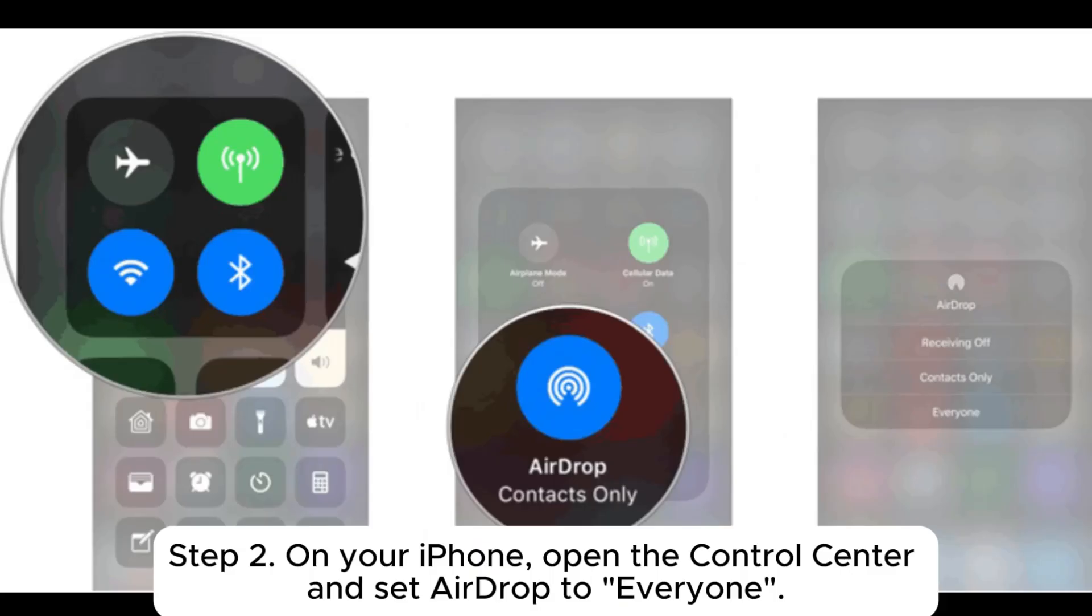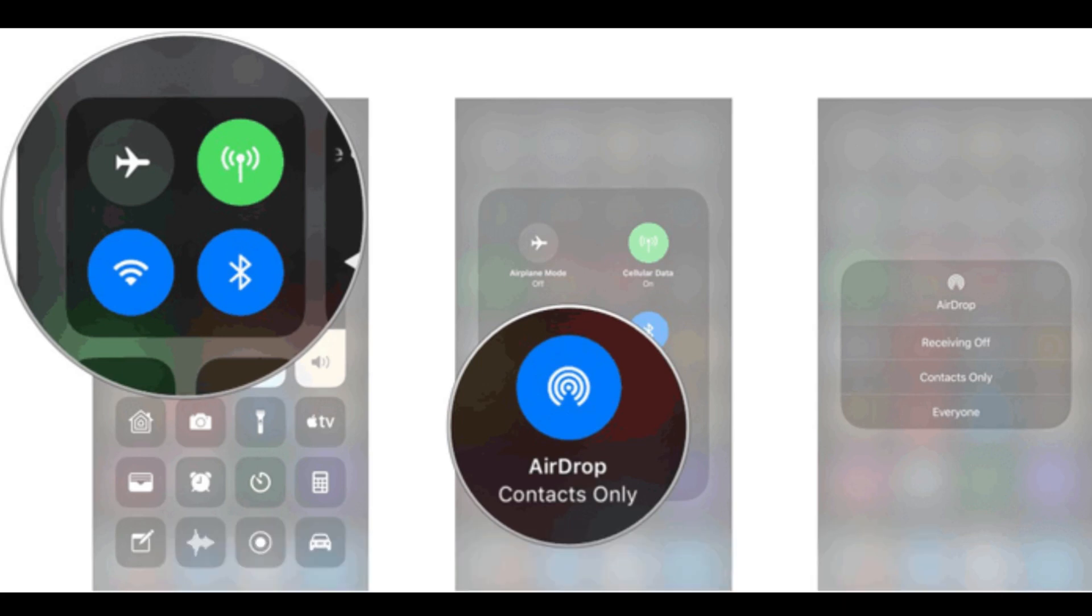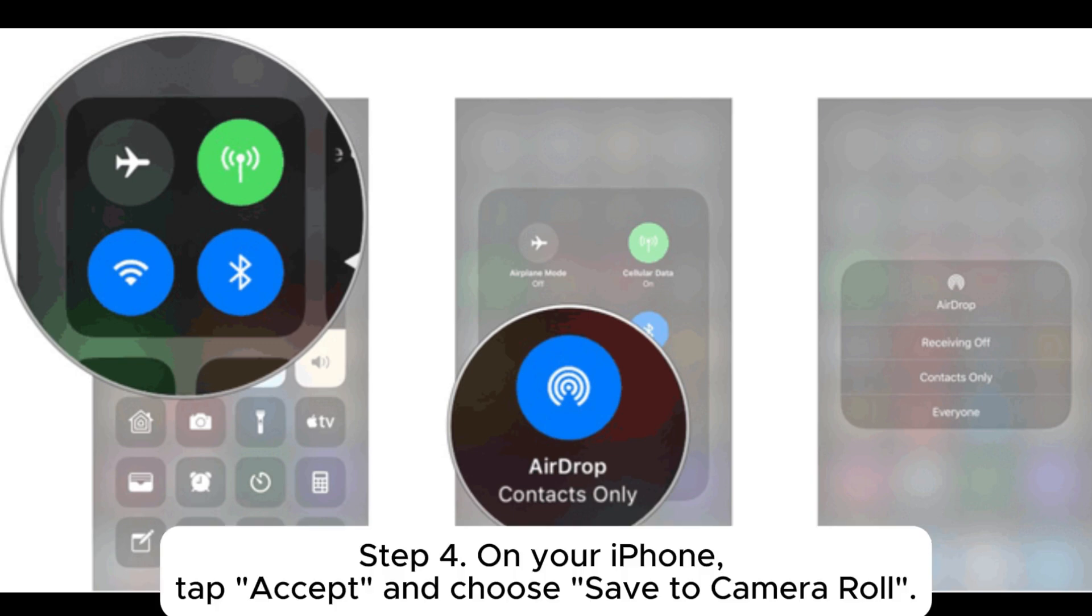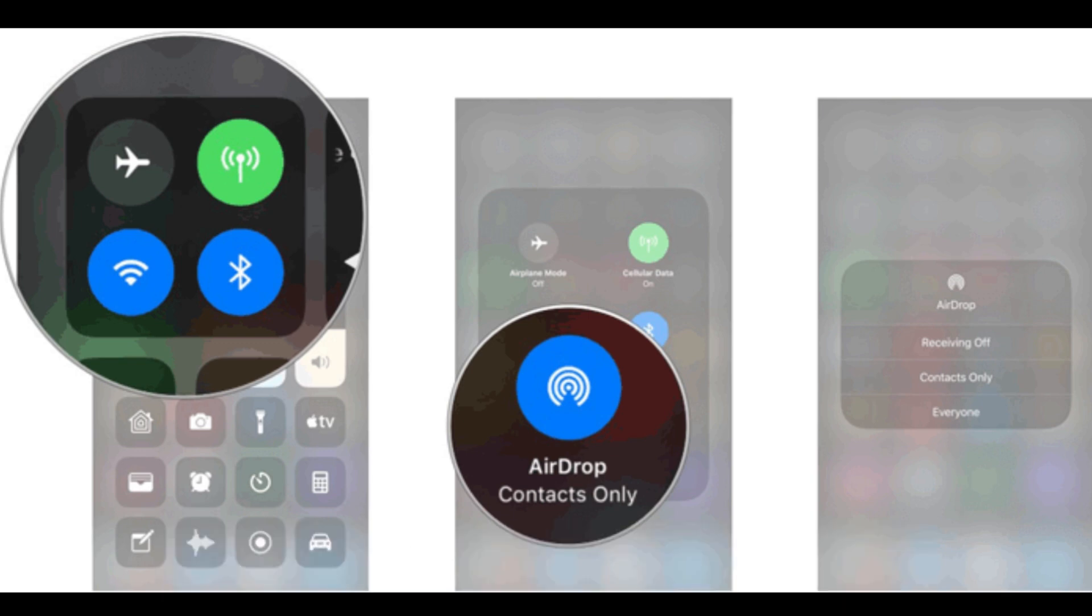Step 2: On your iPhone, open the Control Center and set AirDrop to everyone. Step 3: On your Mac, right-click the video you want to transfer, select Share AirDrop, and choose your iPhone device. Step 4: On your iPhone, tap Accept and choose Save to Camera Roll.